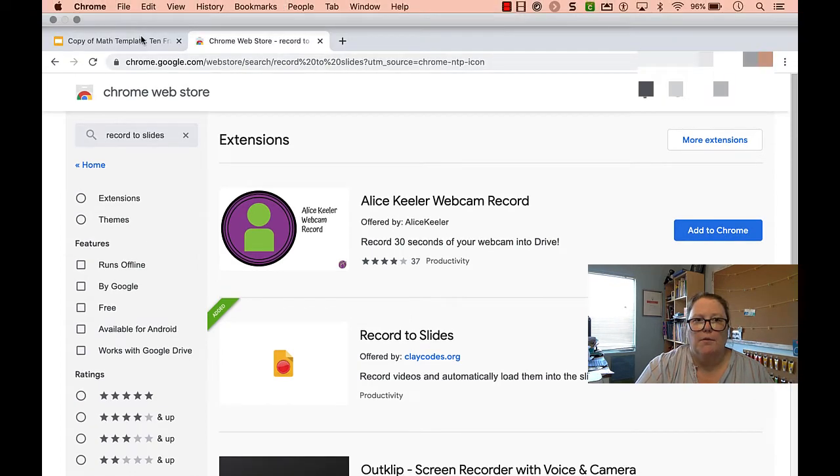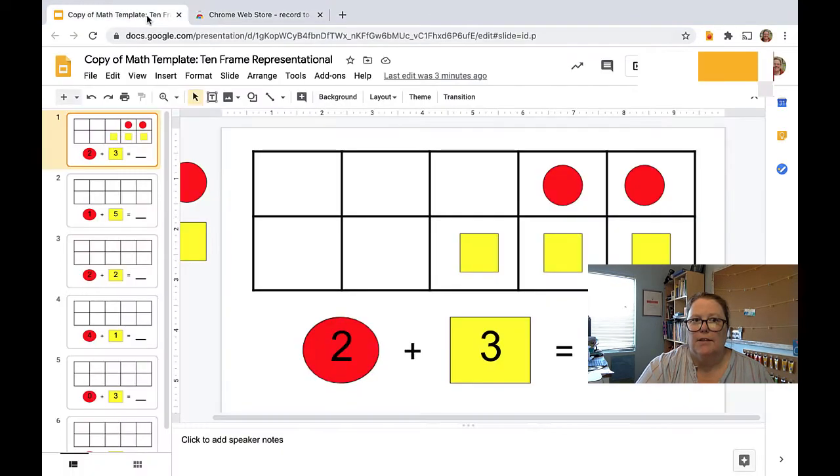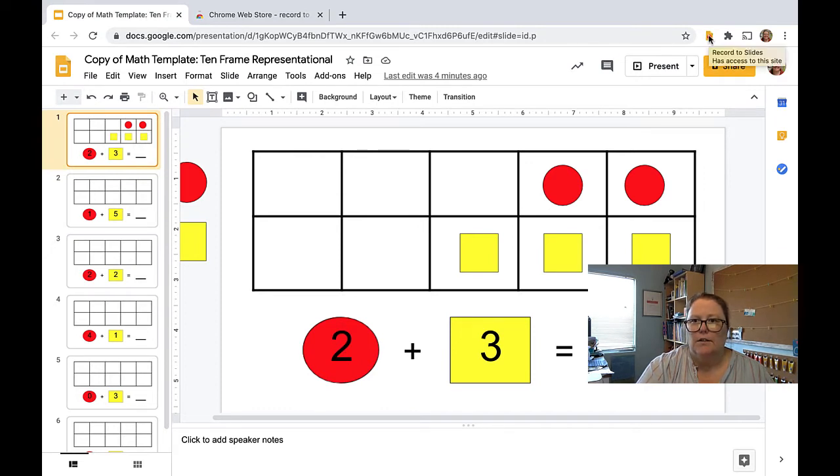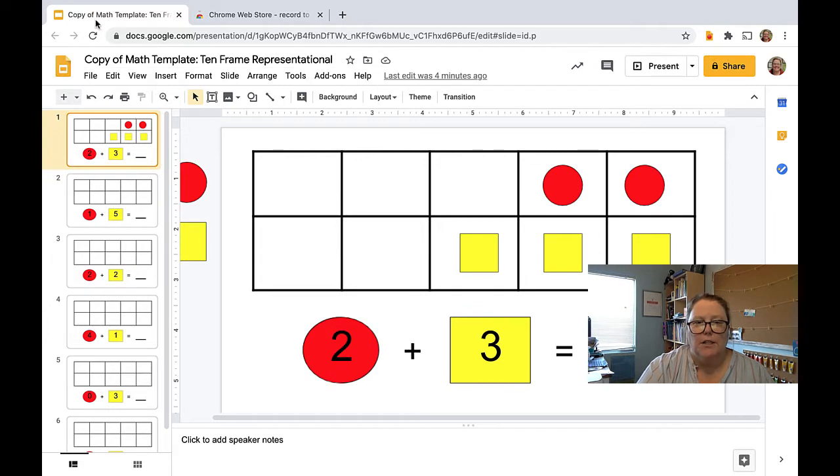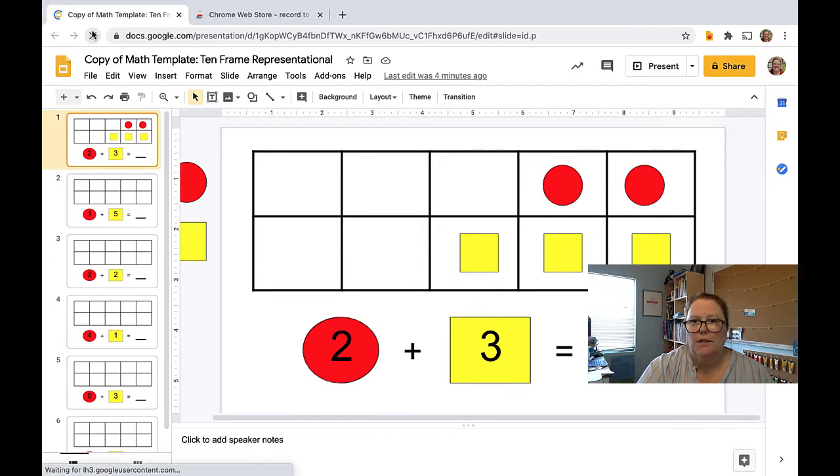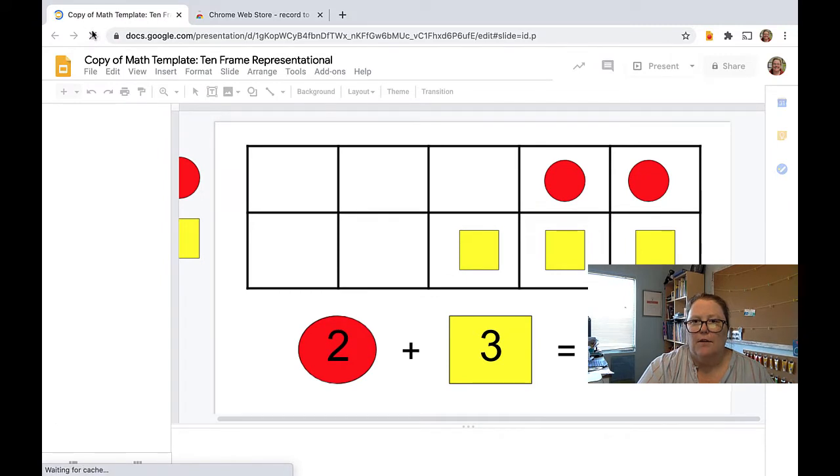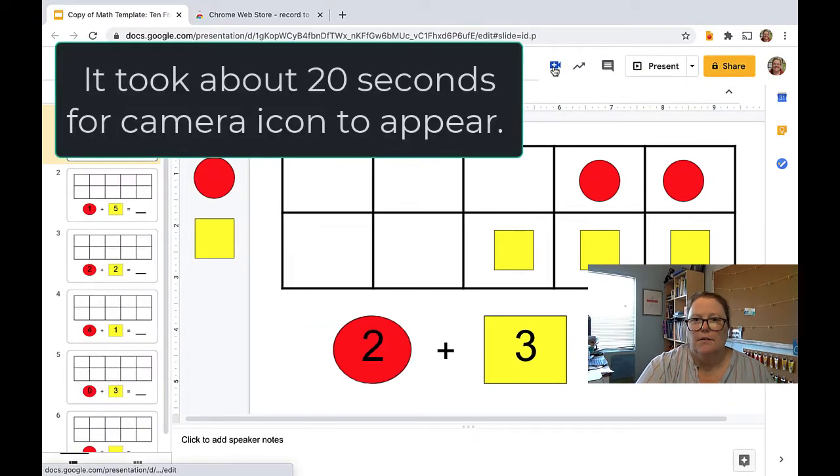So I'm going to open up Slides. I've got this math slide assignment and if you click it here, notice nothing comes up. So I actually need to refresh this and reload it because what I'm looking for is a little camera icon. There it is.